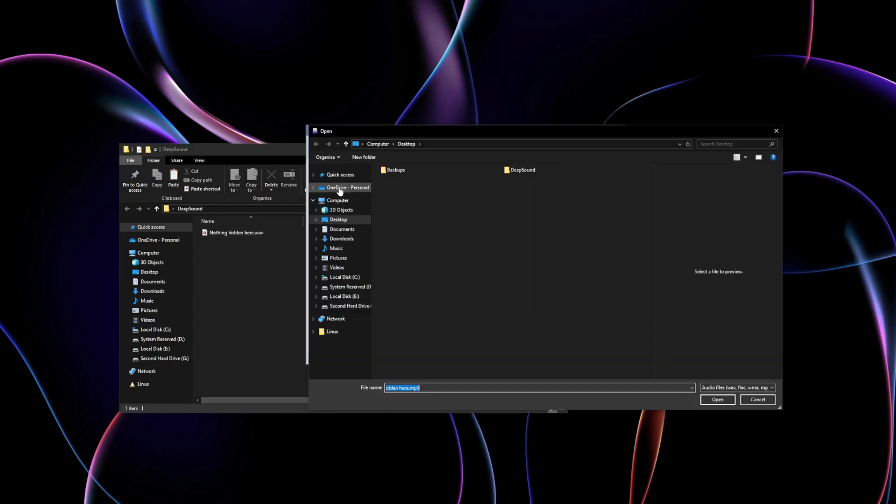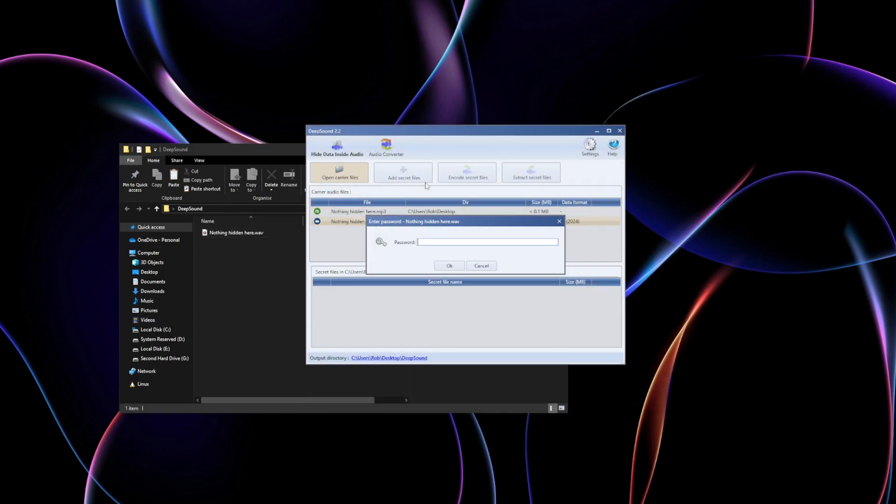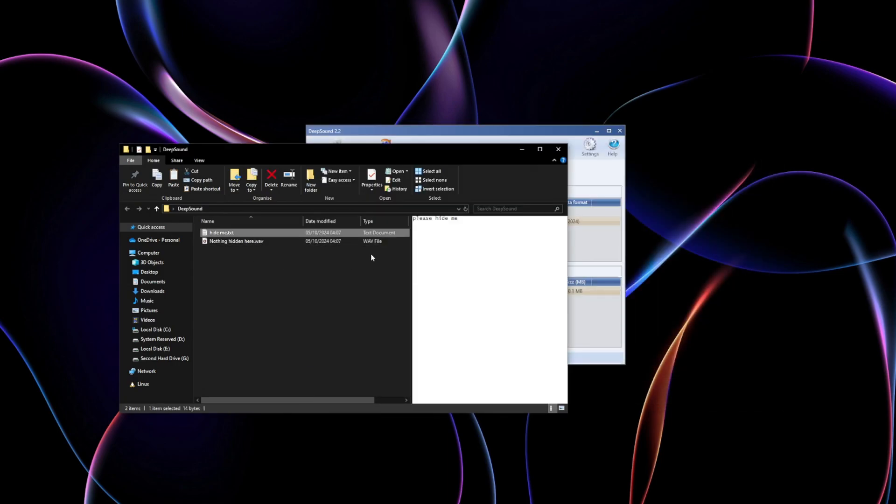The process is simple, load a song, embed your data and boom, it's hidden in plain sight.